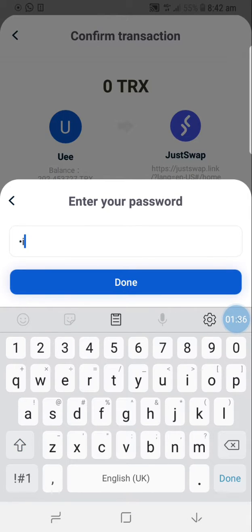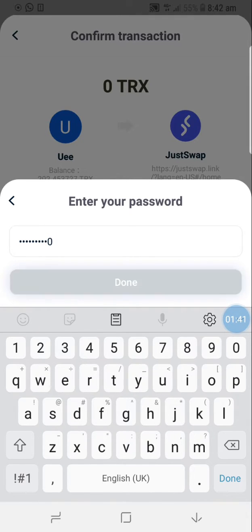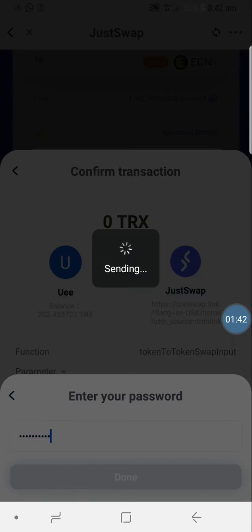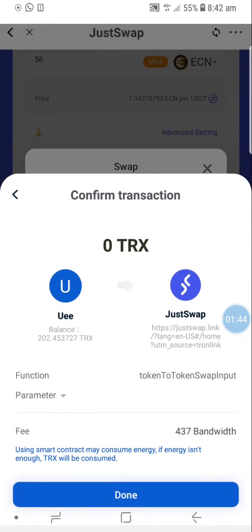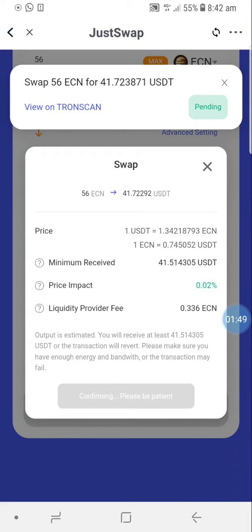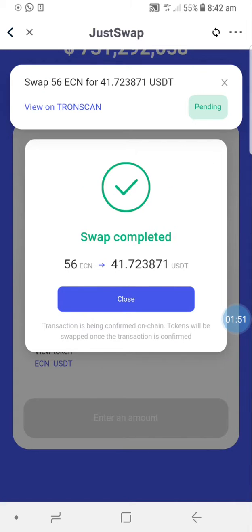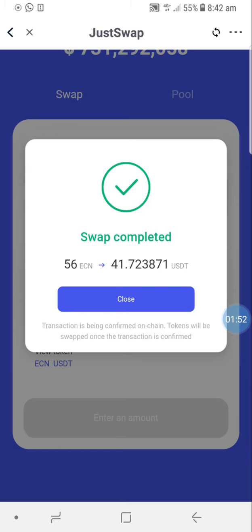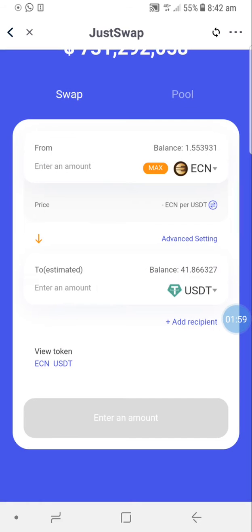You put in your password. A lot of people make a mistake with their password because they forget that when registering, you have to use a capital letter at the beginning. We just swapped ECN for USDT — swap completed. You can see we swapped 56 ECN to 41.72 USDT.